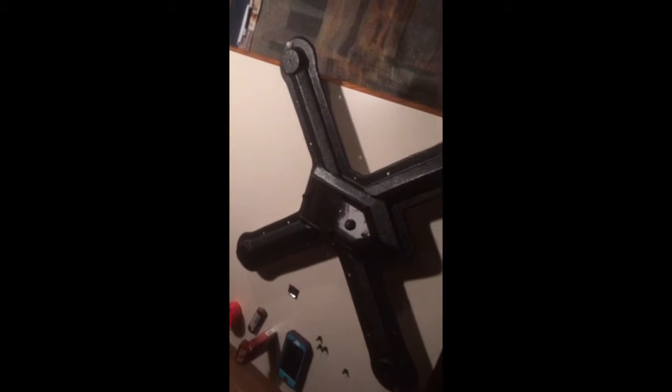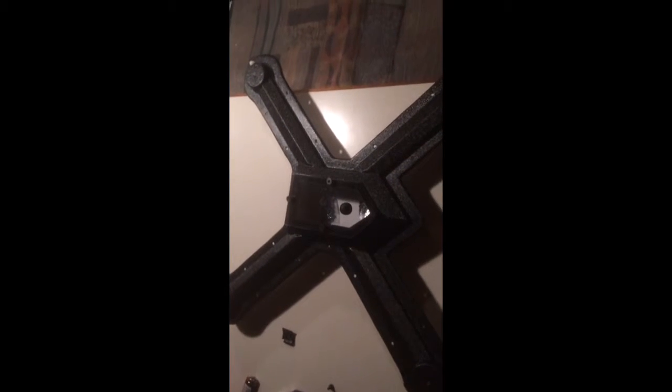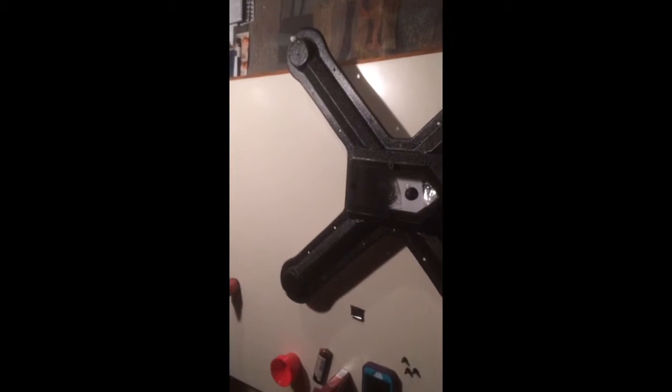This is a quick look at the Stealth 2.0 X quad frame. This is how it comes out of the box.